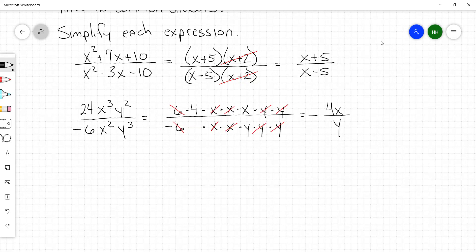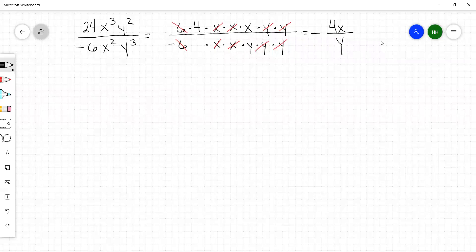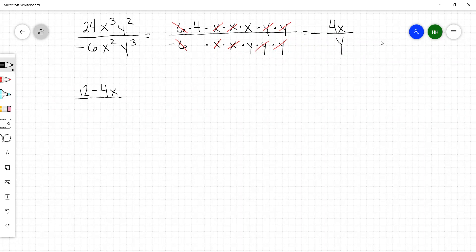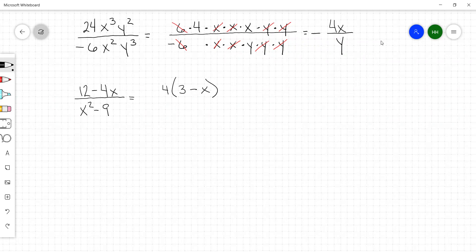Let's do 12 minus 4x over x squared minus 9. We're going to factor the top. This 12 and 4x both have a 4 in them, so we can factor out a 4 to get 4 times 3 minus x. In the denominator, x squared minus 9 factors to x plus 3 times x minus 3.